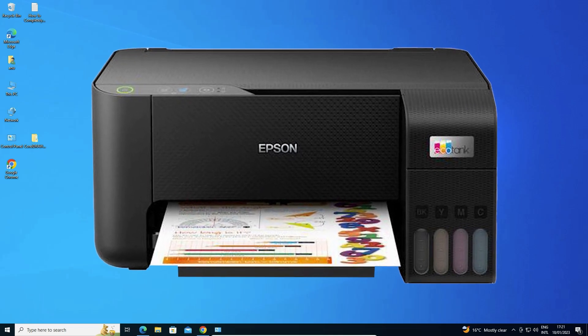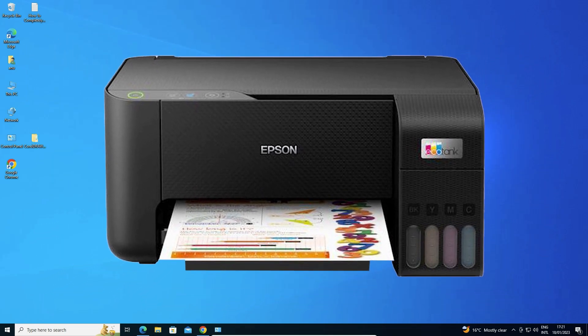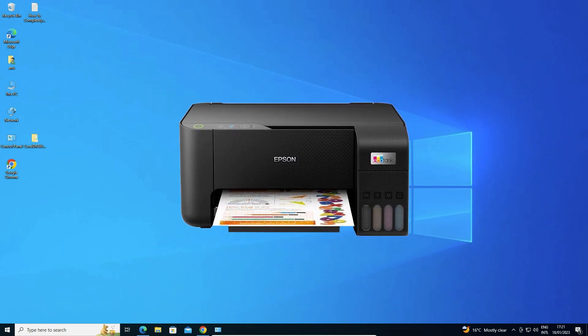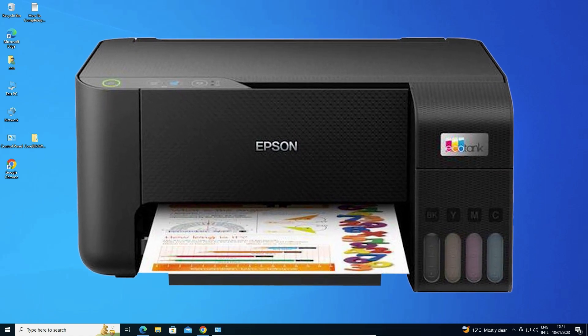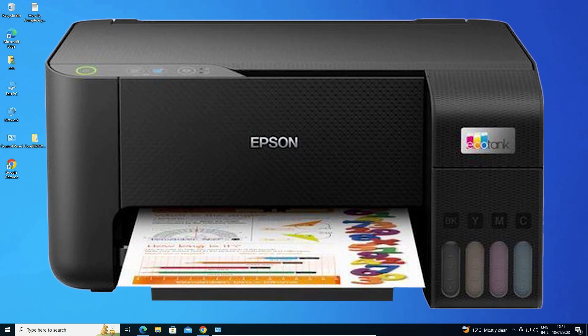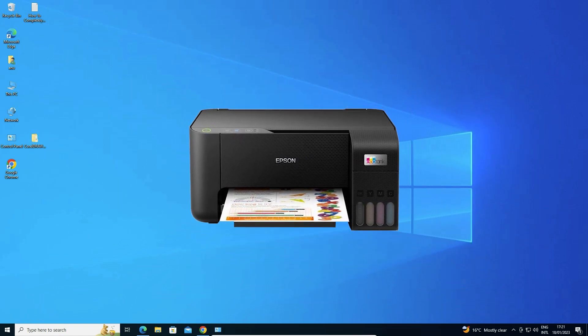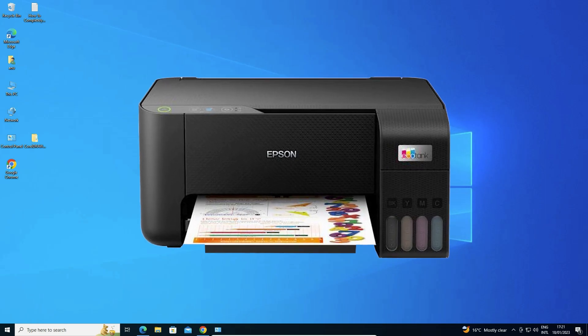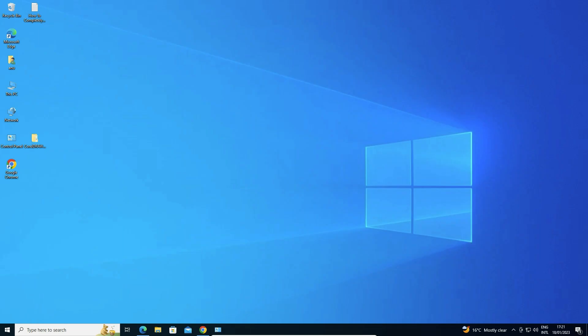Hello guys, welcome. In this video we are going to see how to download and install the Epson L3210 printer driver in a Windows 10 operating system by the simplest way.